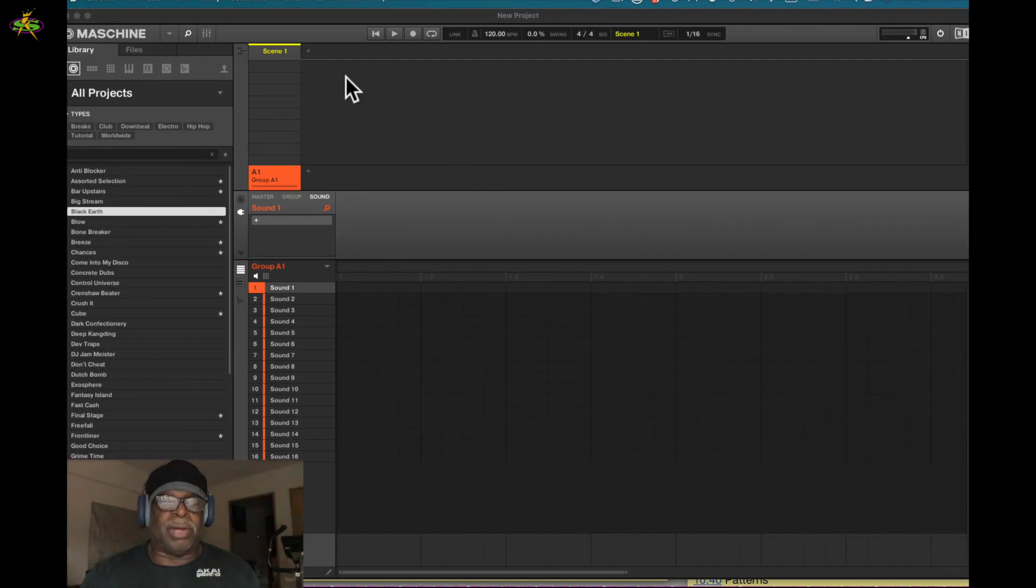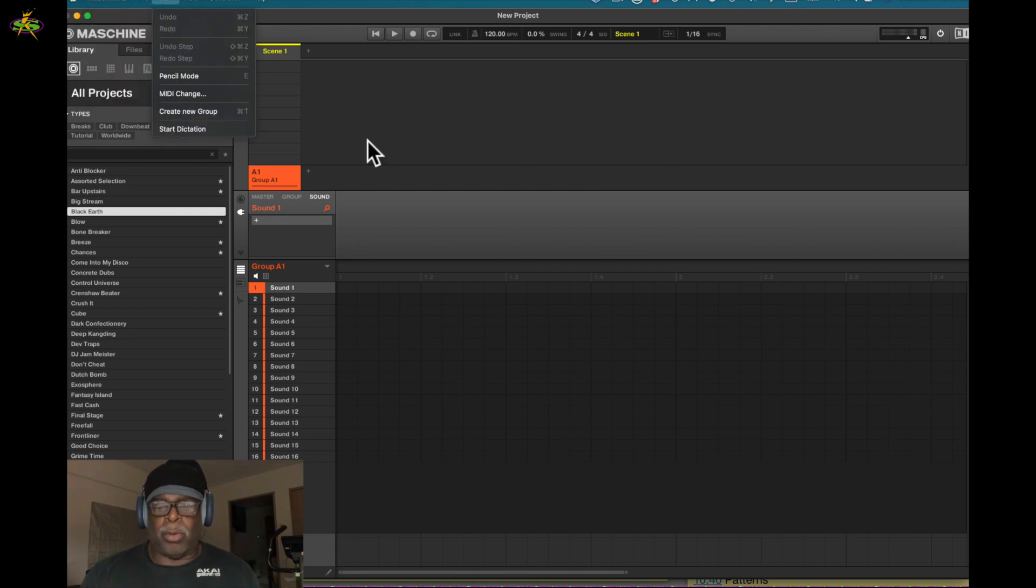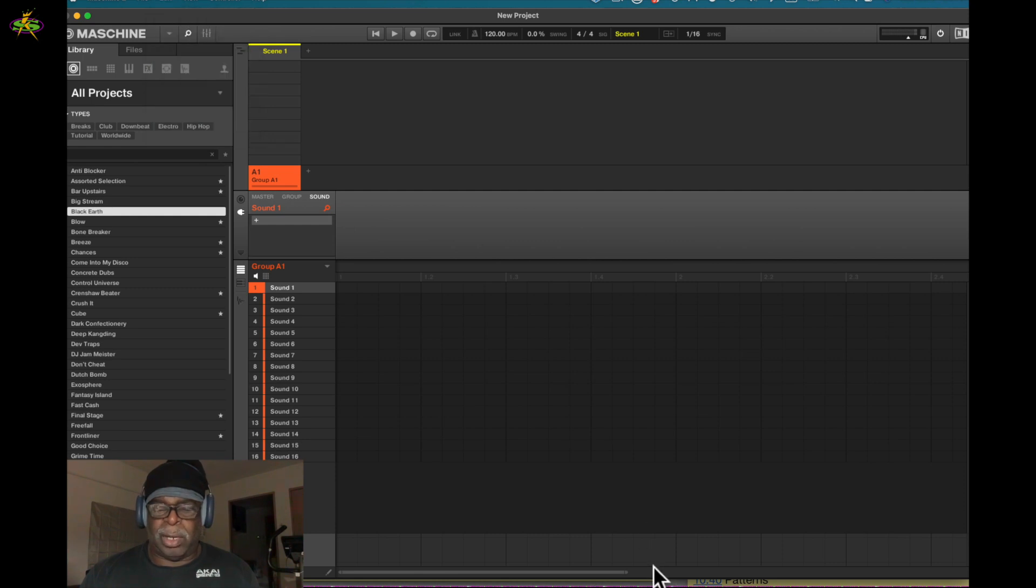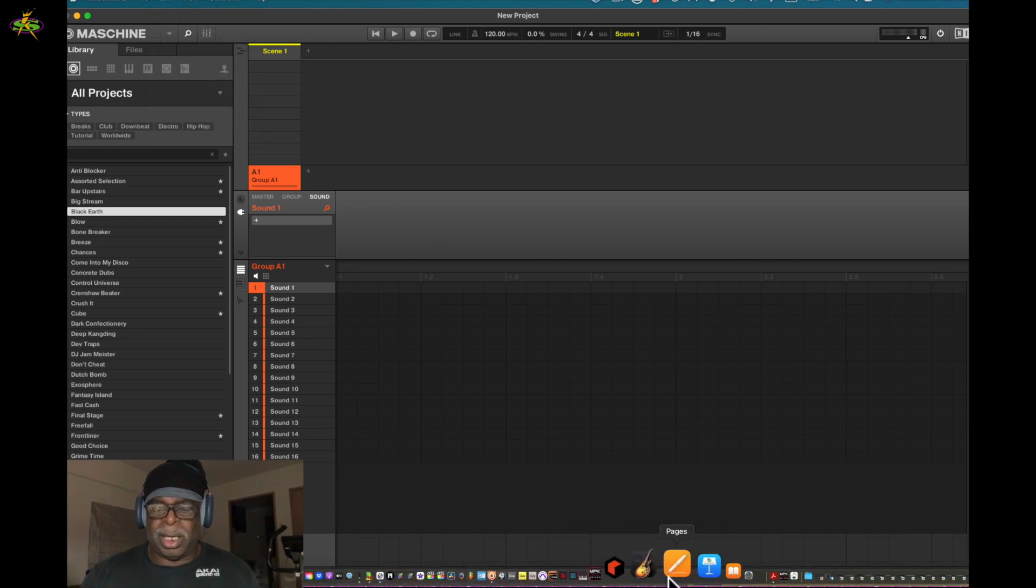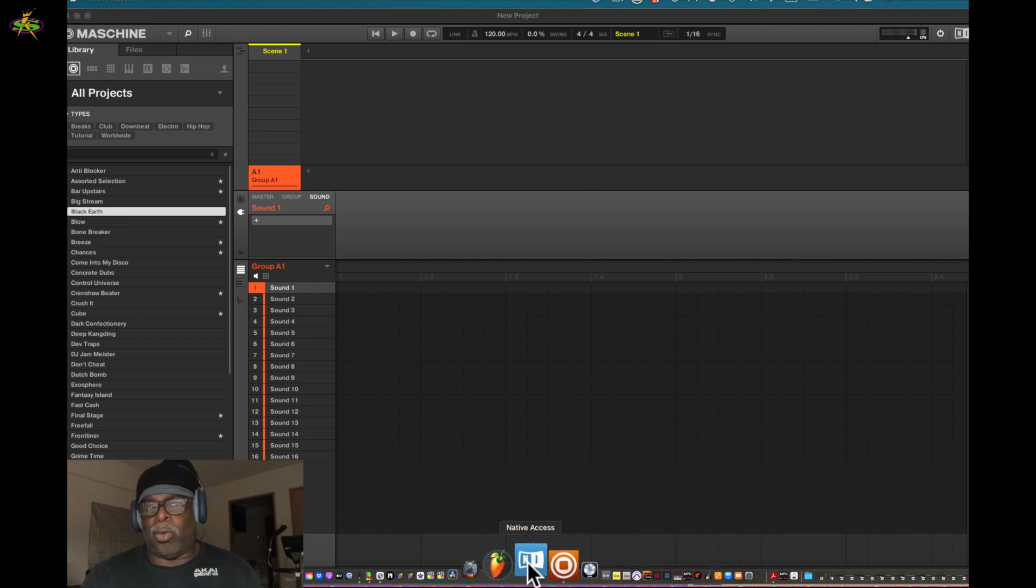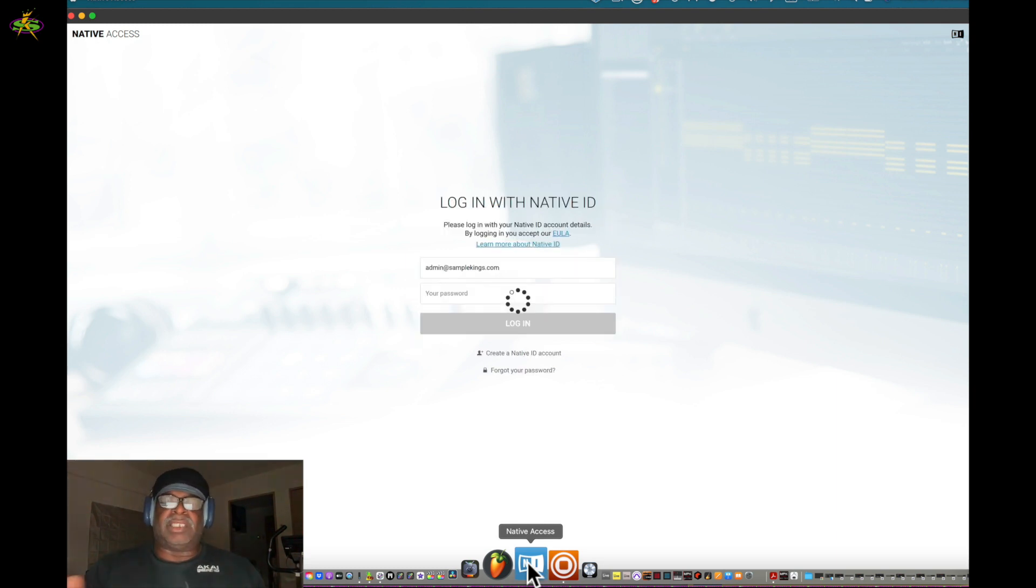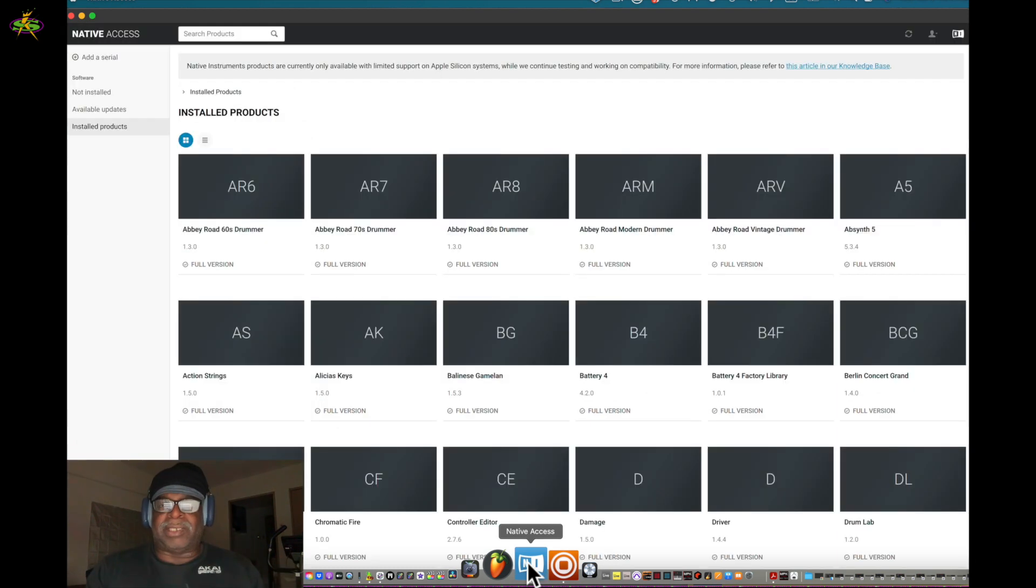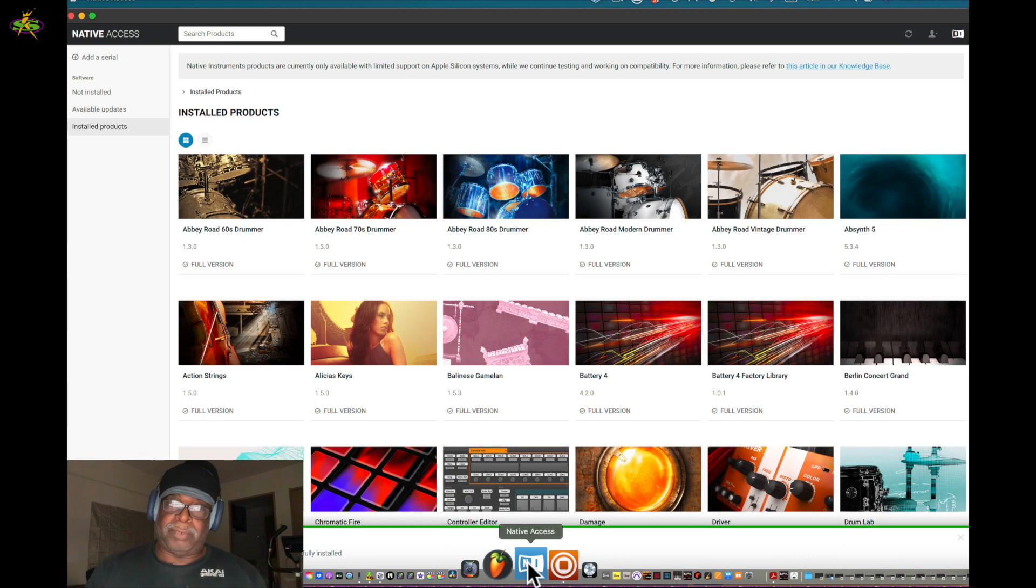I've got Machine up already as you can see. I'm going to keep it open and go to Native Access. I've got Native Access in my browser somewhere, probably in the dock. Native Access is right here. Native Access goes along with Machine, and that's where all my software is.